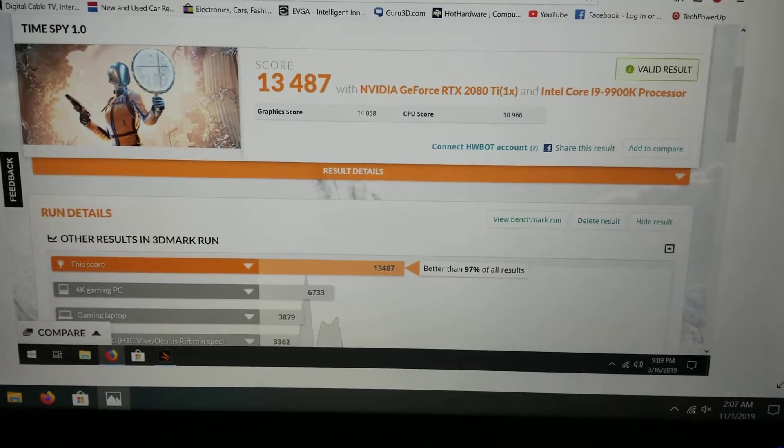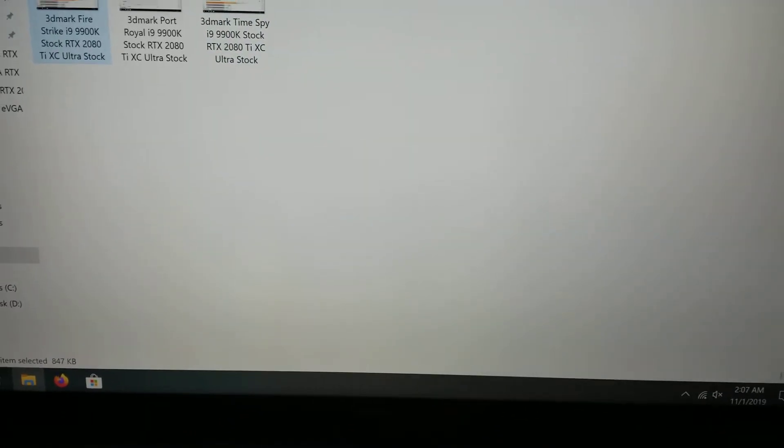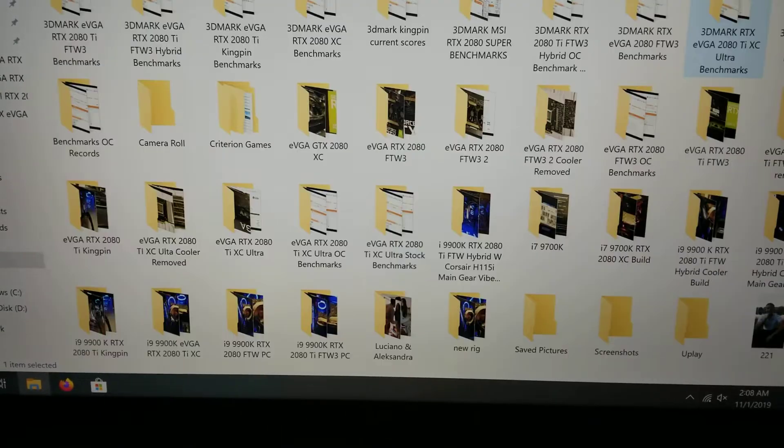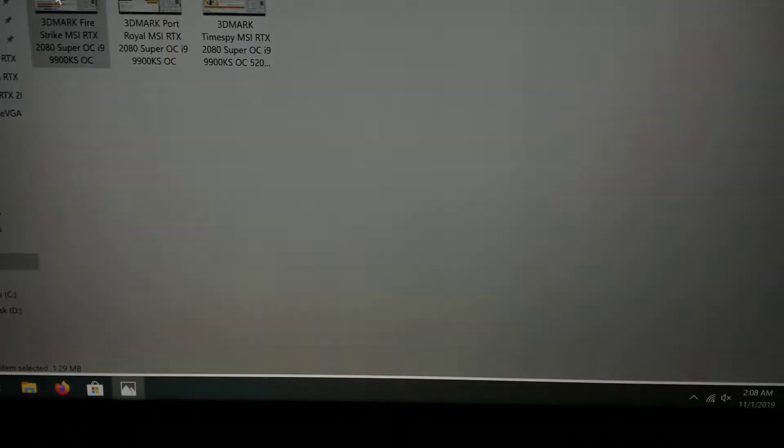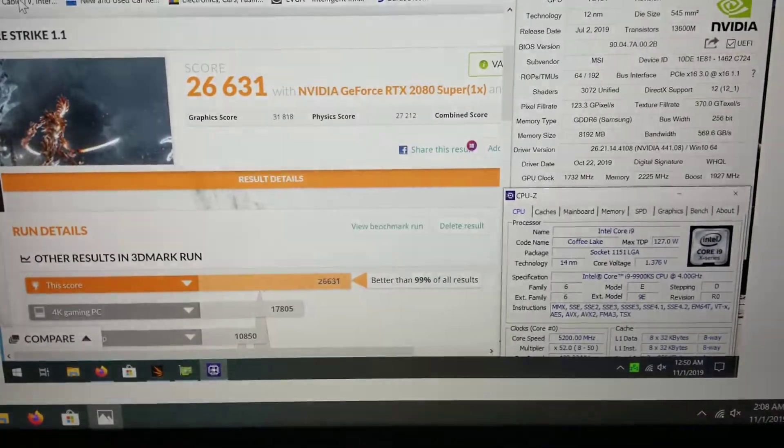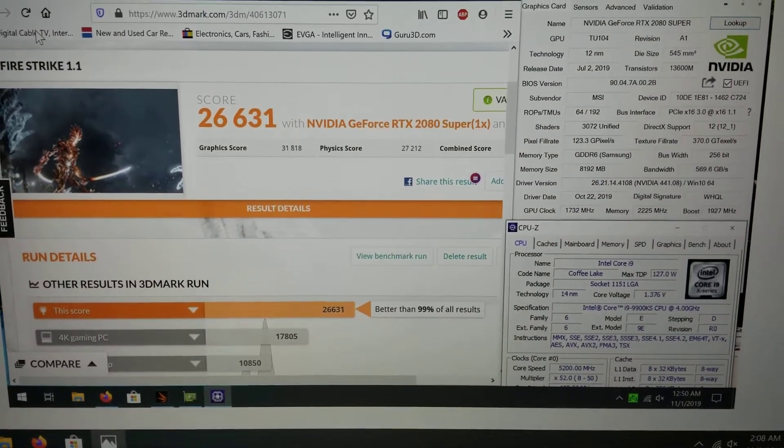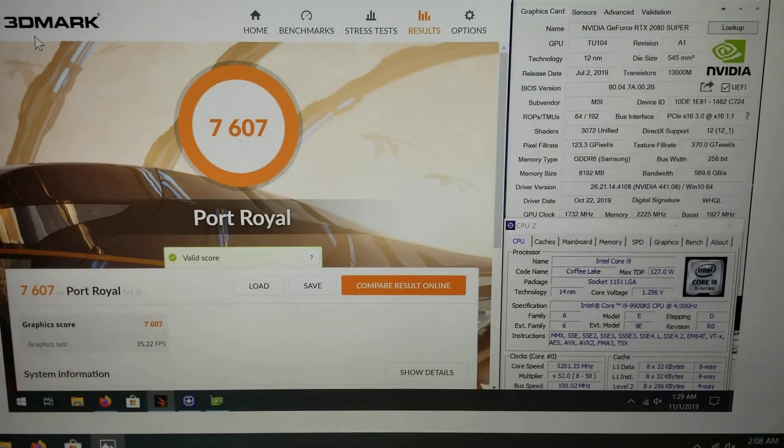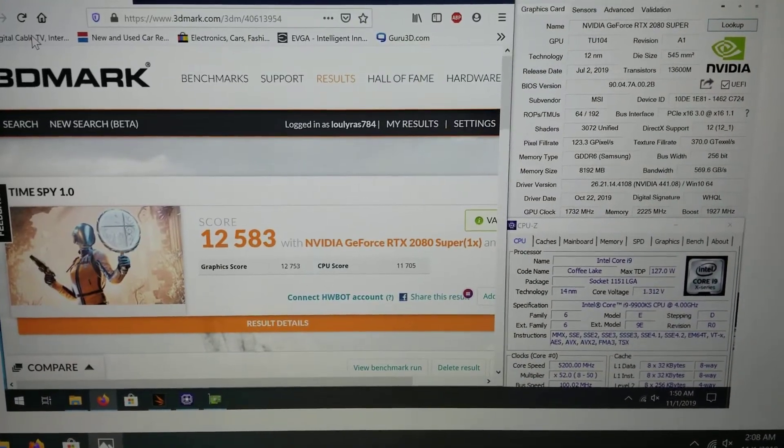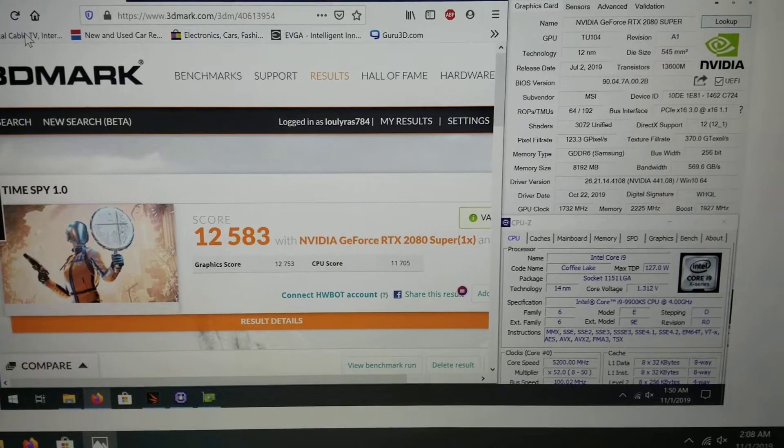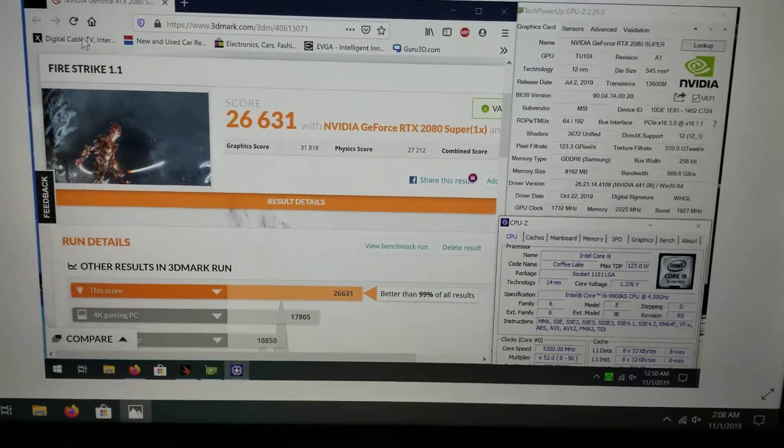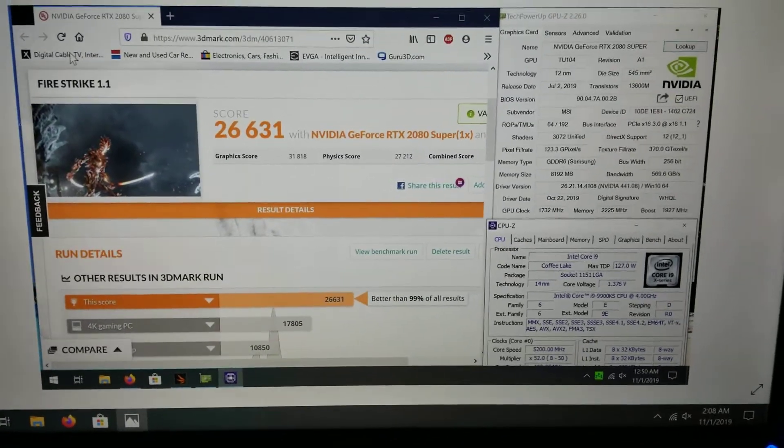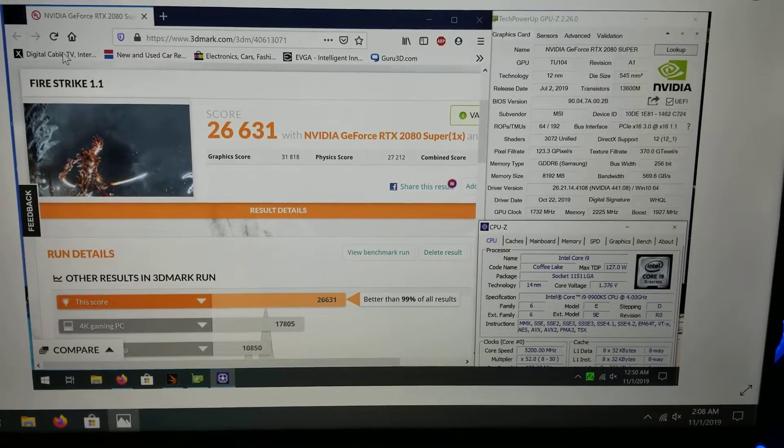Time Spy: 13,047, again at stock. That is pretty darn close to my score with the 2080 Super. Look how close that is. That just proves my point that the 2080 Super is pretty darn good for what it is.